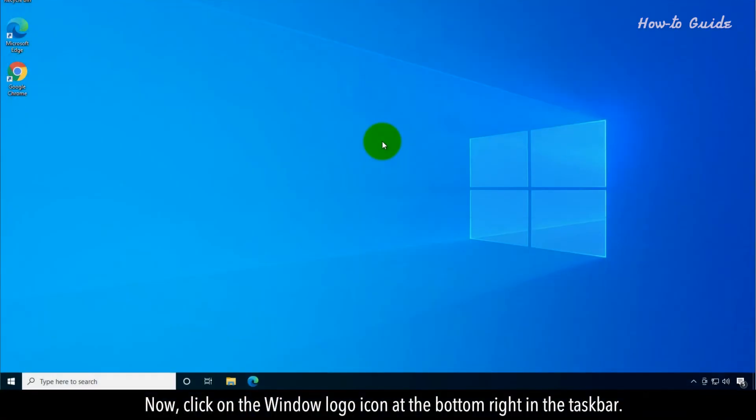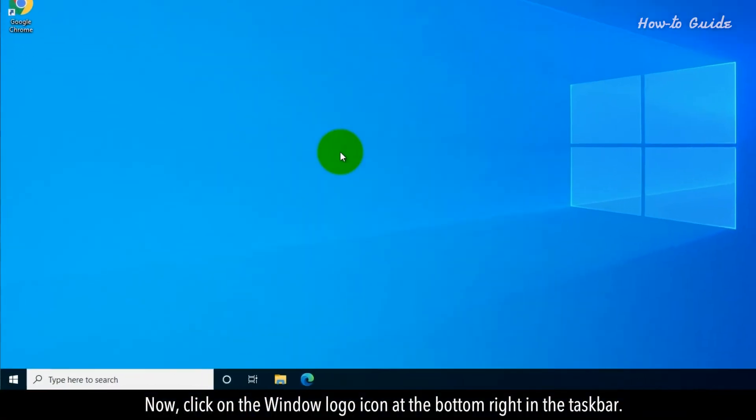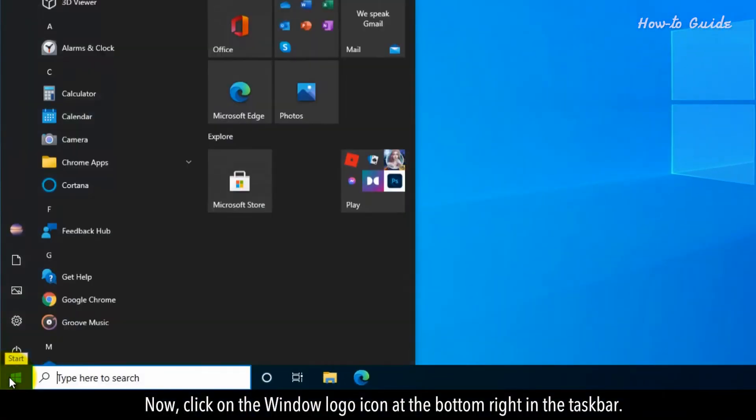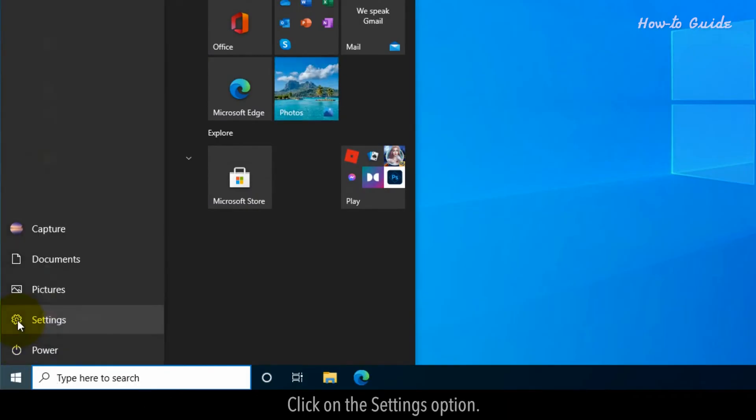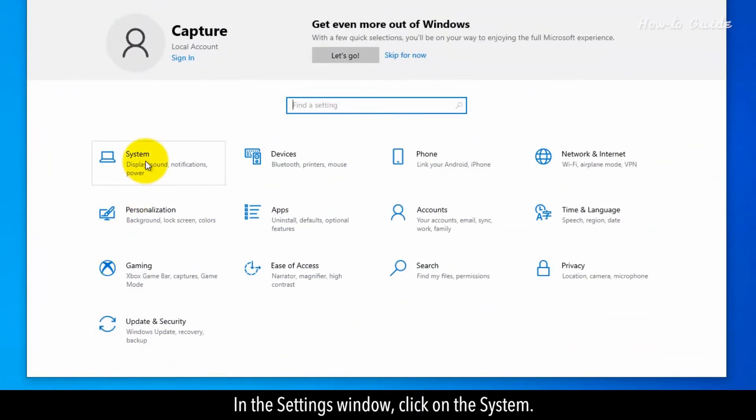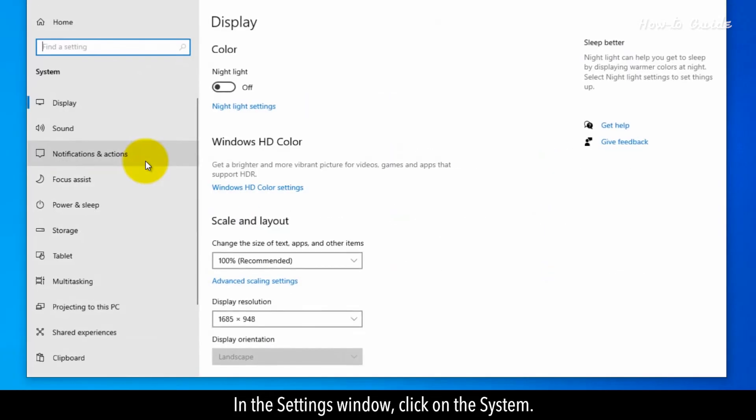Now click on the Windows logo icon at the bottom right in the taskbar. Click on the settings option. In the settings window, click on the system.